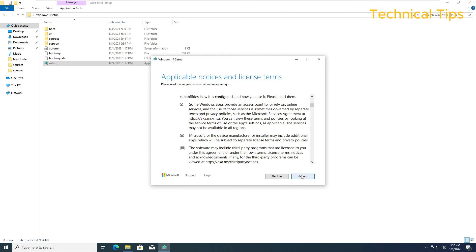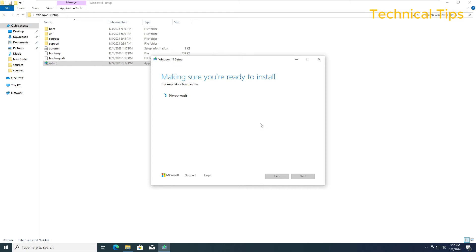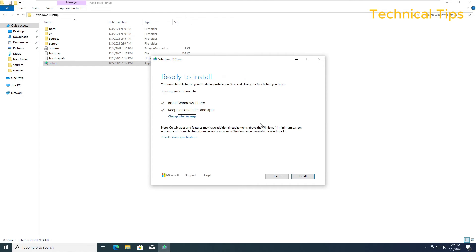Accept the license and then let it run. You just need to follow the on-screen instructions and we will be able to successfully upgrade to Windows 11. Here we can click on Install.